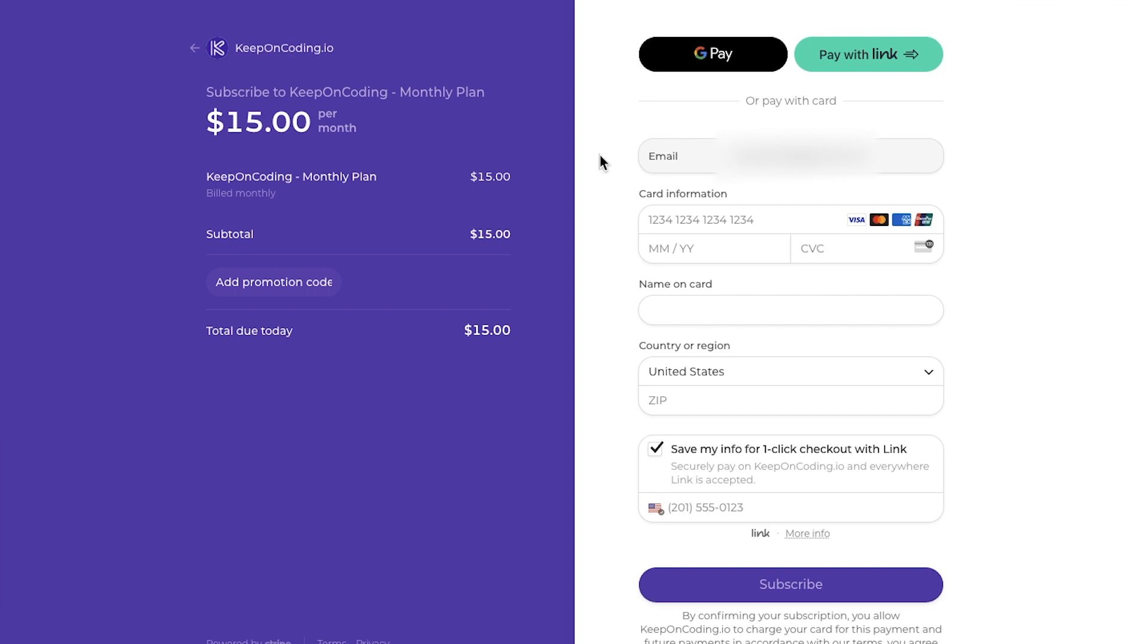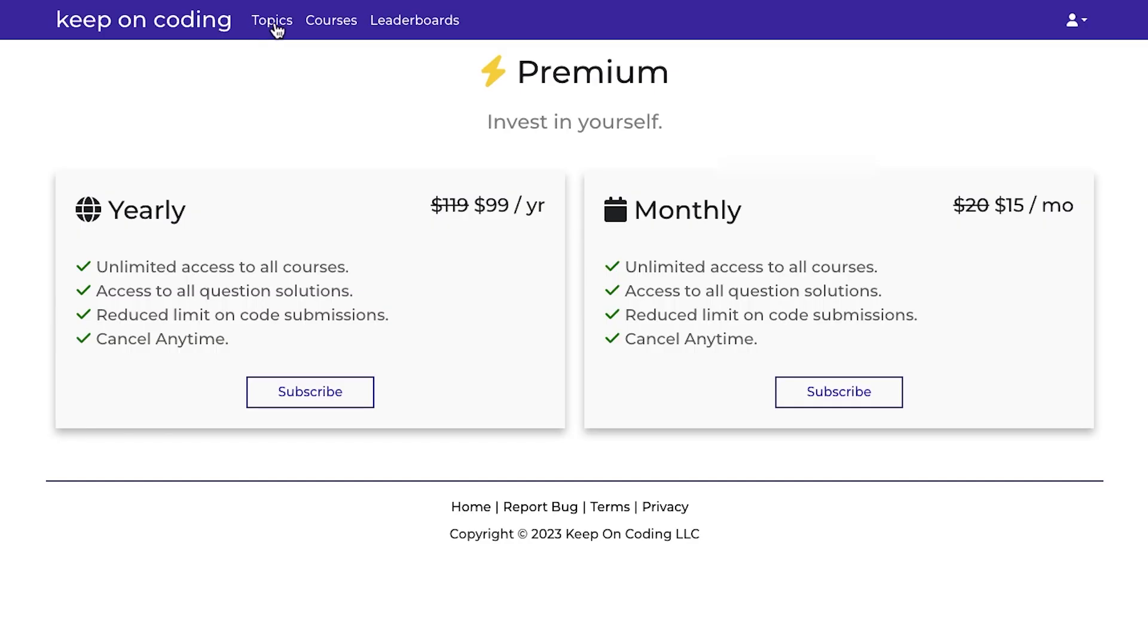And basically how this works is once you do subscribe, I have a webhook set up in my code that I receive from Stripe that says, hey, this person's payment was successfully processed, give them premium access.